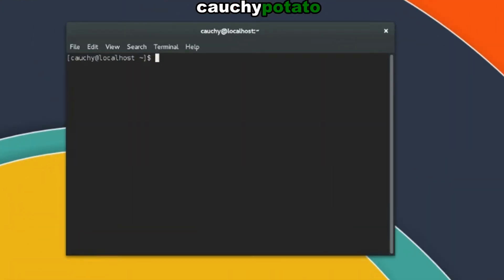We're going to start off with the cat command. Cat stands for concatenate file. To put it simply, the cat command links things, usually strings together or in a series.